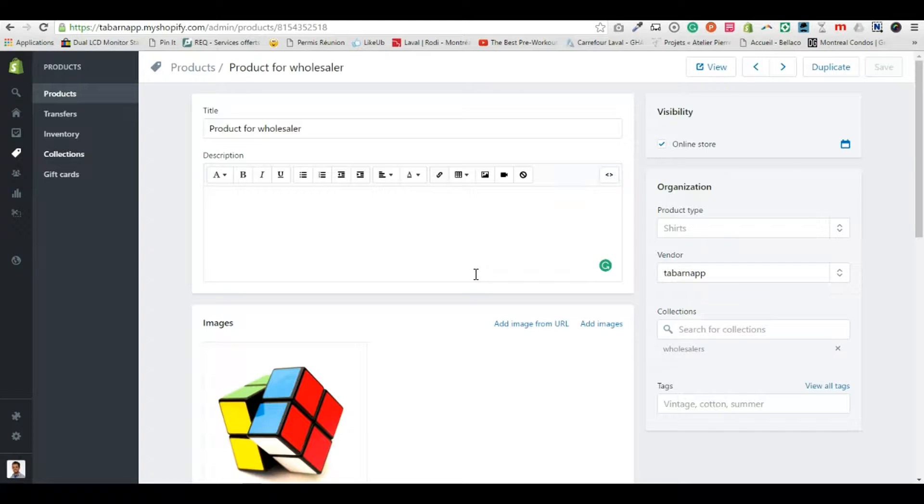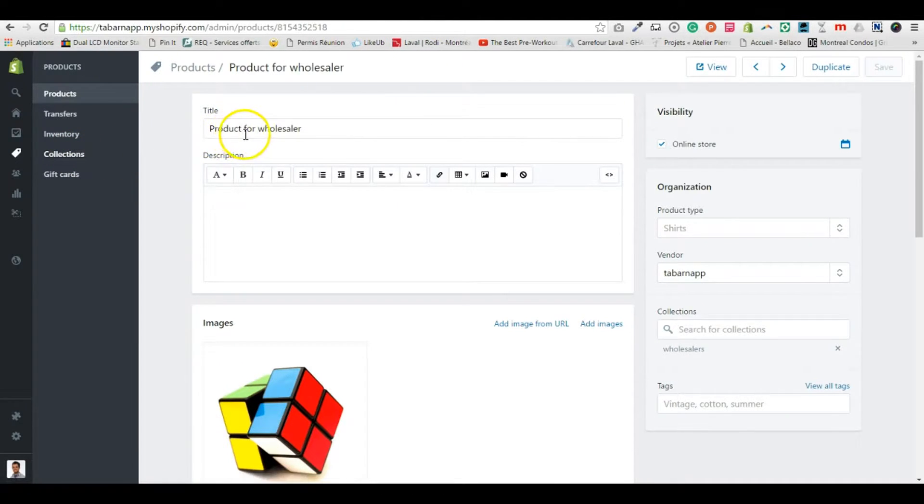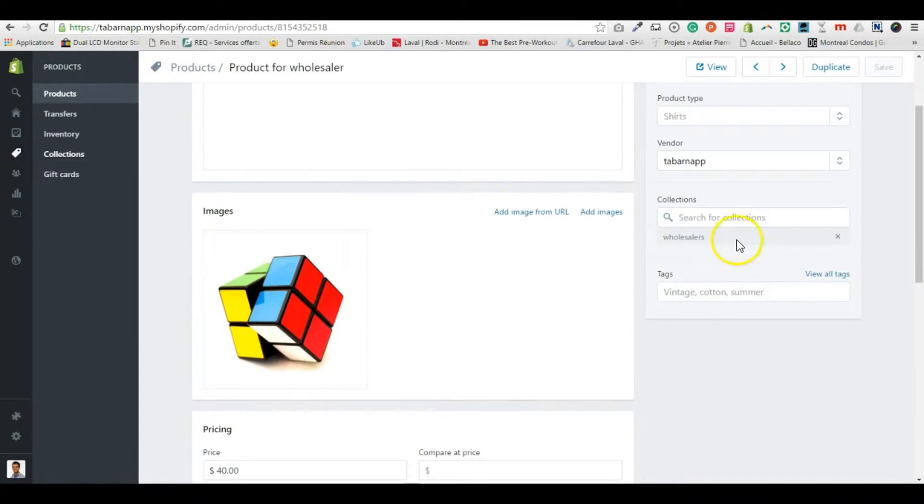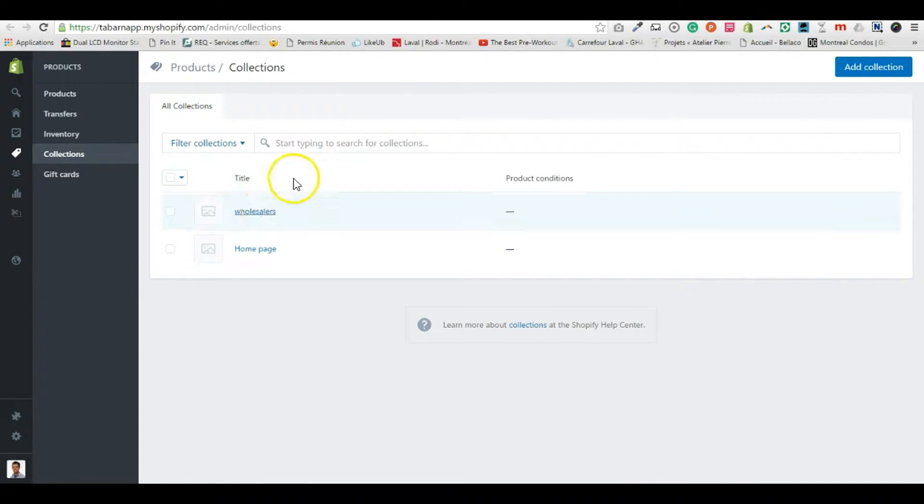So here's how to do this. First of all, like I said, you create a product and you make sure you have the product in the right collection.